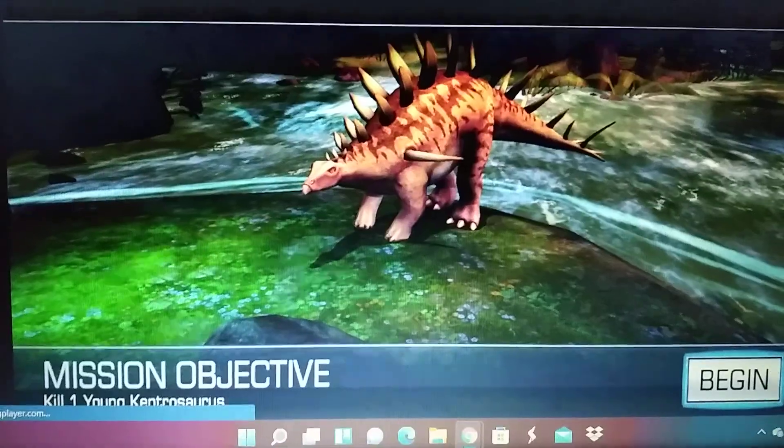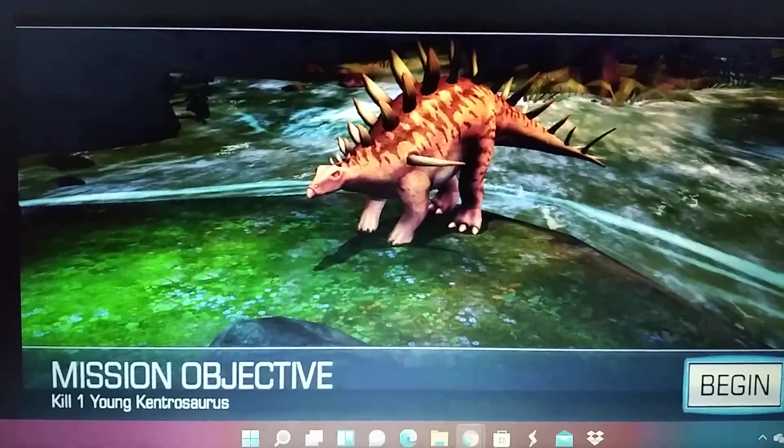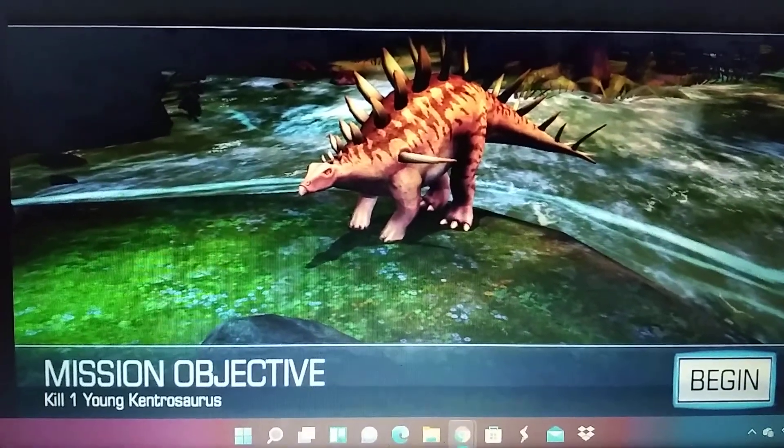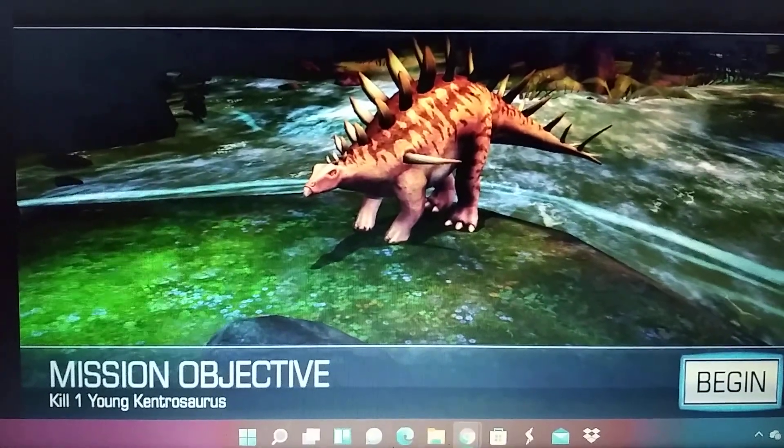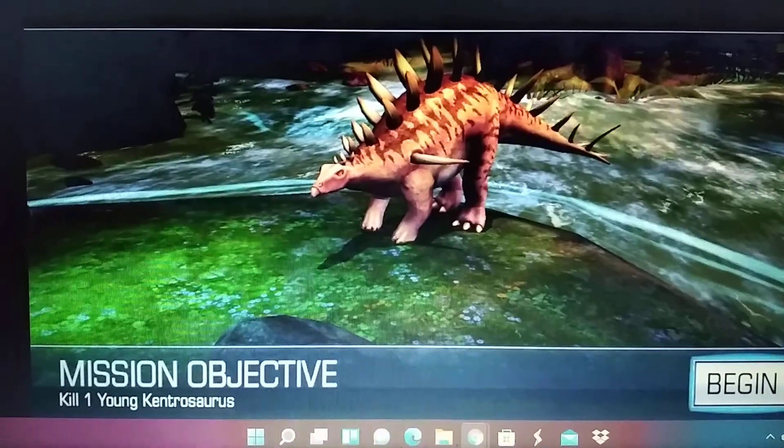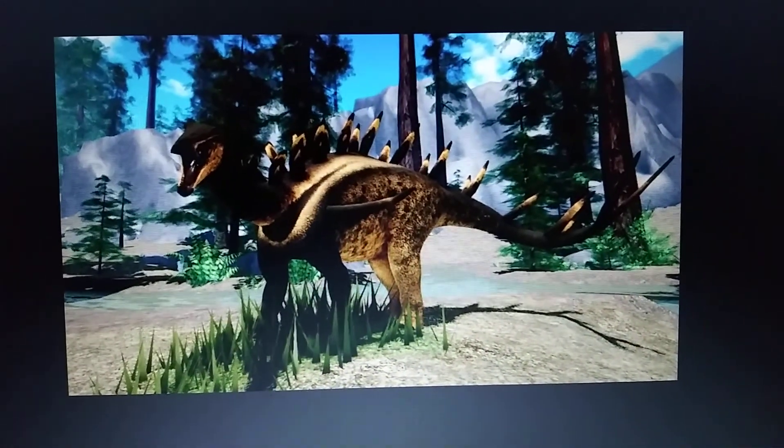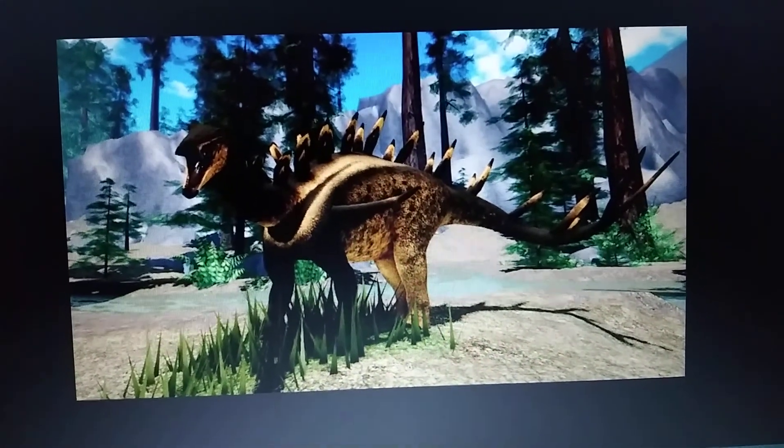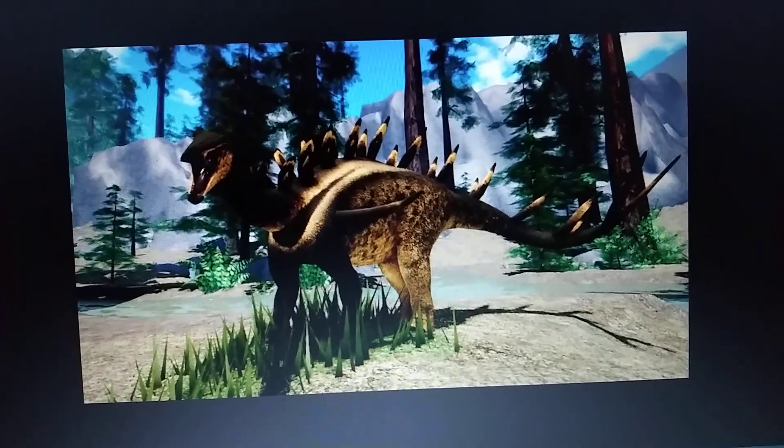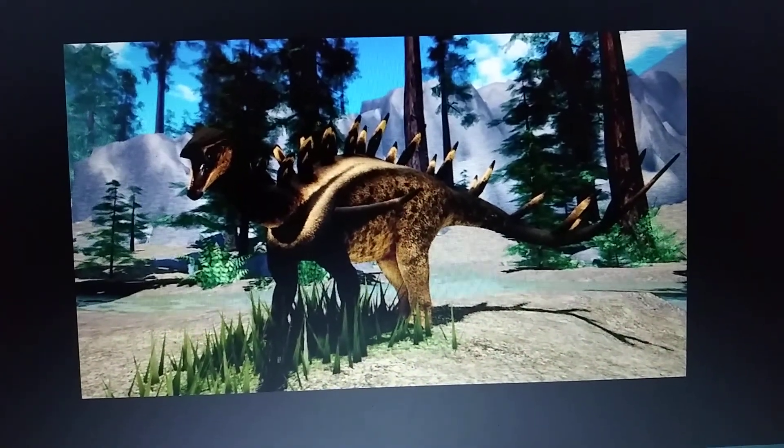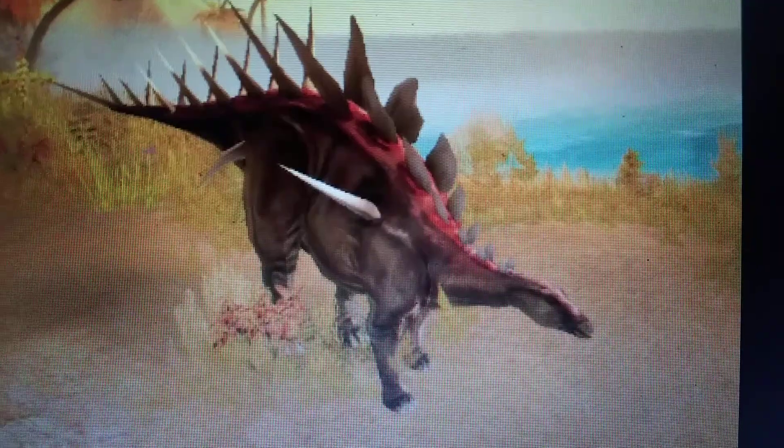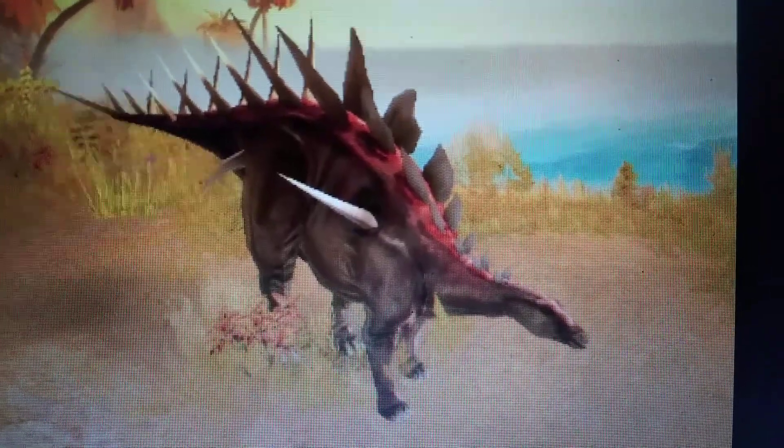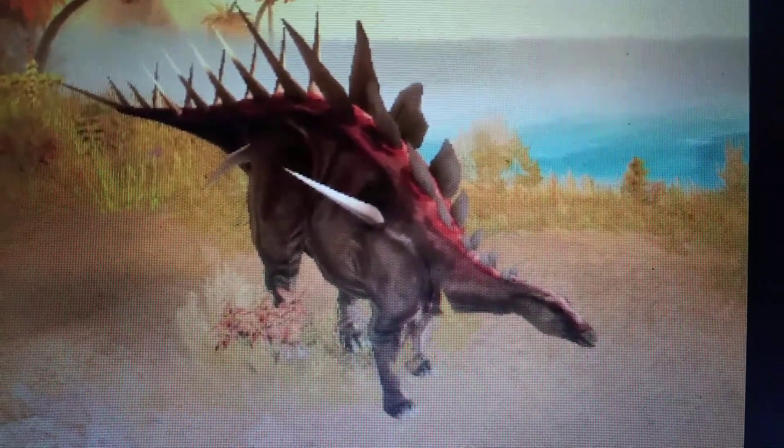Dino Hunter Deadly Shores, Kentrosaurus. Roblox Prior Extinction, Kentrosaurus. Para World, Kentrosaurus. But only in a mod.